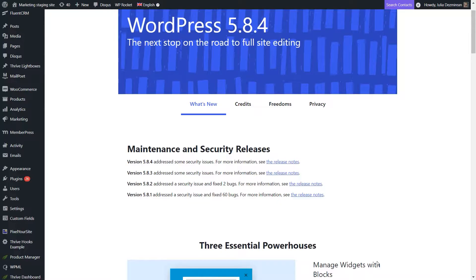Welcome to another TRIVE Automator video. In this one we're going to take a look at how we can use advanced data mapping in TRIVE Automator when creating automations in a way that will allow you to sell multiple products that give access to different TRIVE Apprentice courses for the users that purchase them using a single automation.